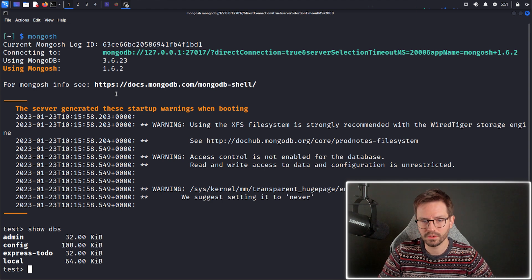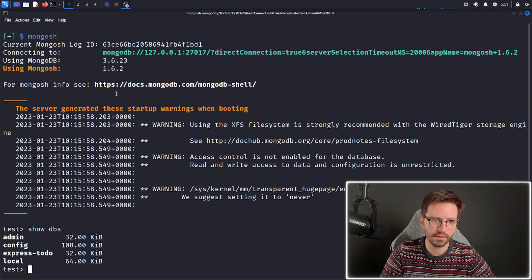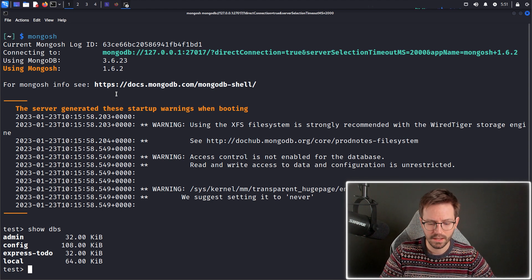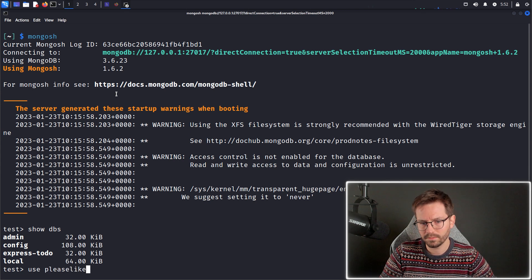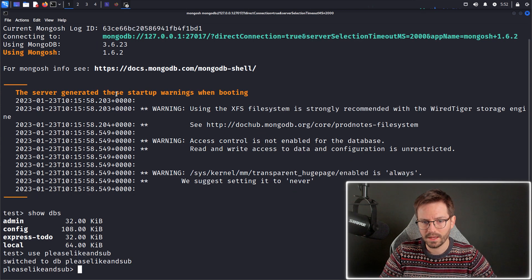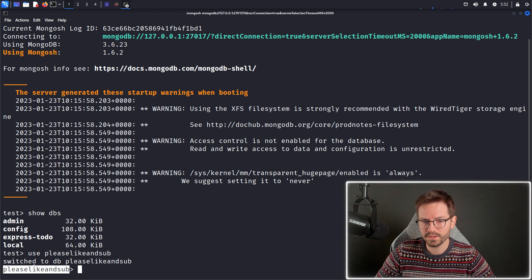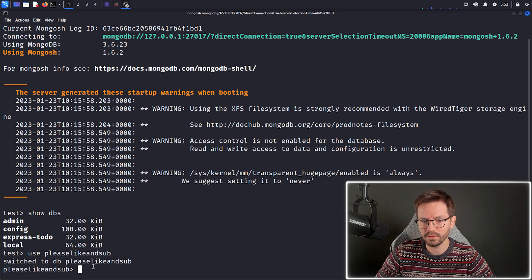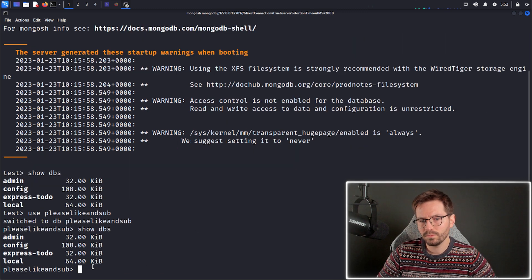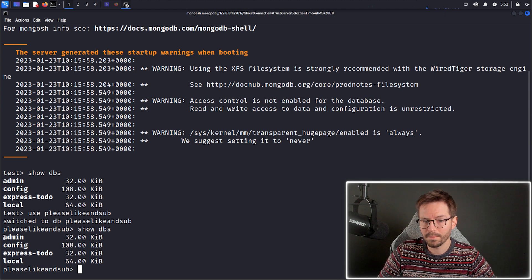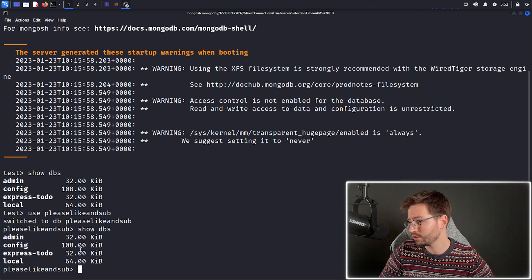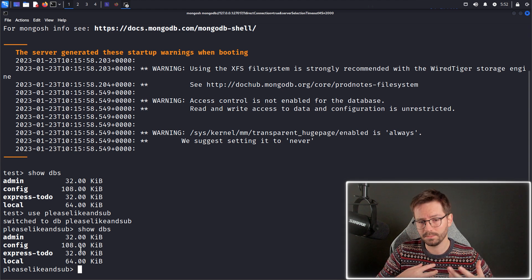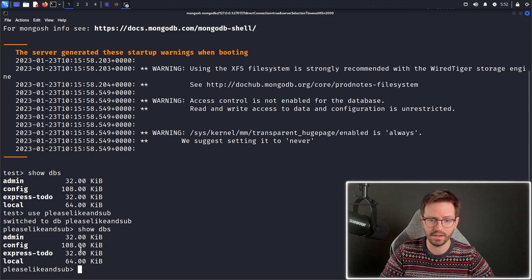And you can see we have admin, config, express to do and local. Now I'm just going to create a DB called please like and subscribe. And you can see that it's just switched us directly to this. Now, interestingly enough, when we do show DBs, it doesn't come up. This is because this is temporary until we actually put a collection or some data into this database.